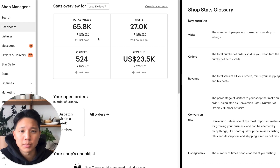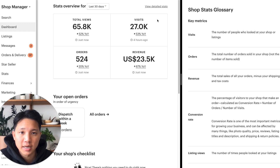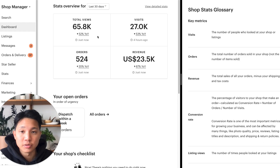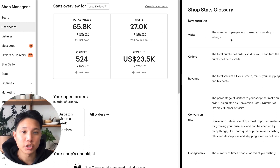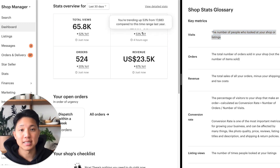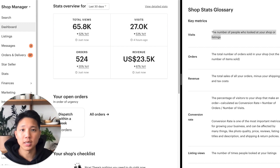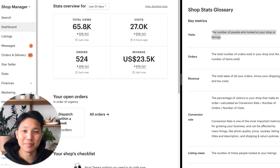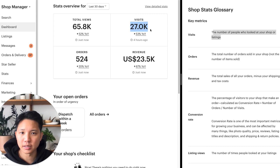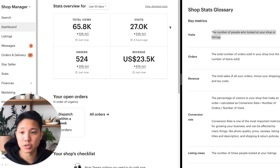The very first thing I want to explain is one of the most common questions: what's the difference between views and visits? Views is the total amount of listing views that people get from your place. Visits is the number of unique people who looked at your shop or listings. So visits is the amount of unique visitors coming to your shop, and views is the total amount — meaning every one person that visits might be looking at your listings a couple of times.